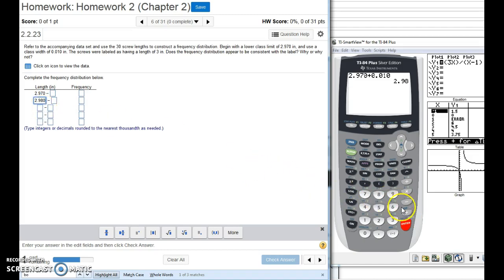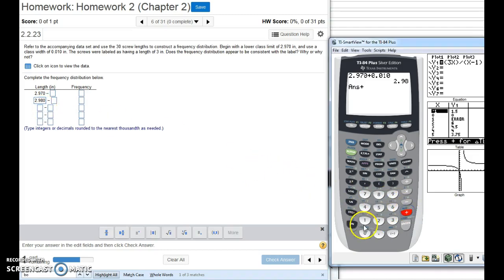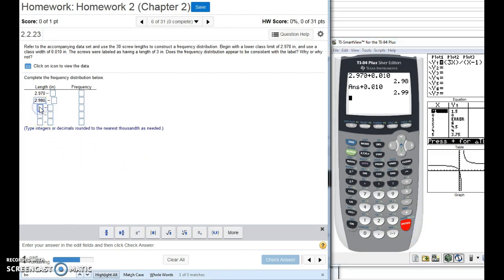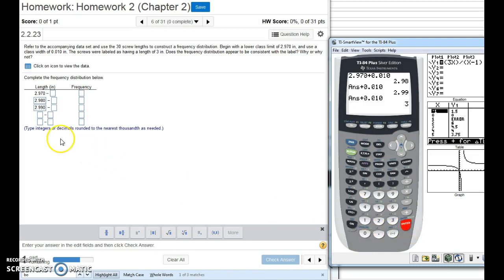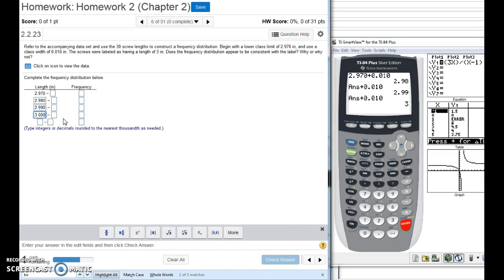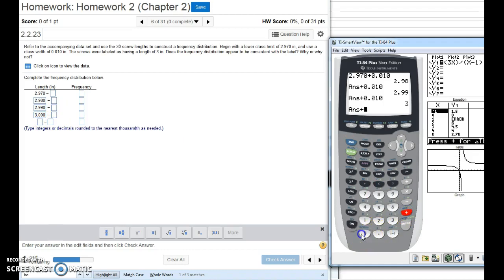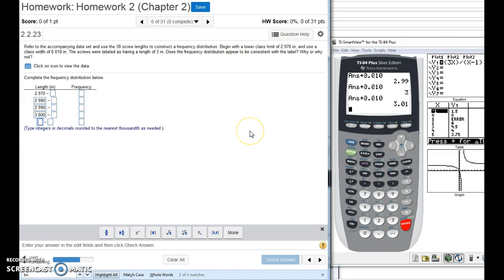So again, to get this next one, I'm going to add plus 0.010. And then that's going to give us 2.990. And then we're going to do it again, right? We're going to add plus 0.010. And that's going to make us to 3.010.